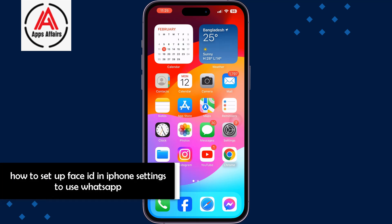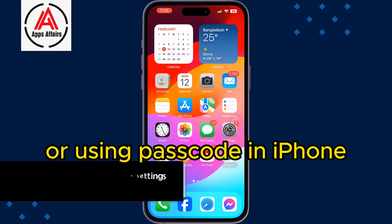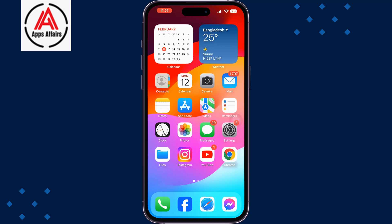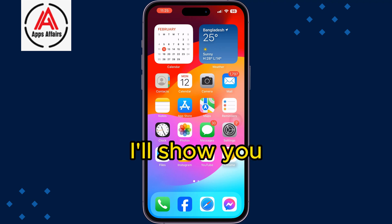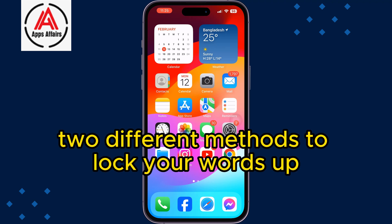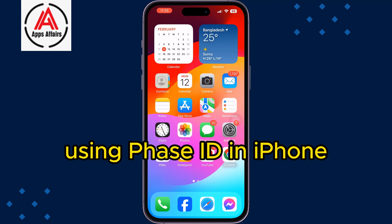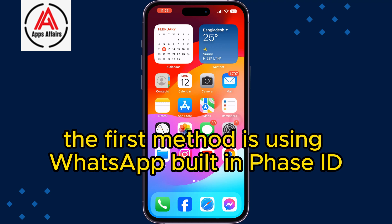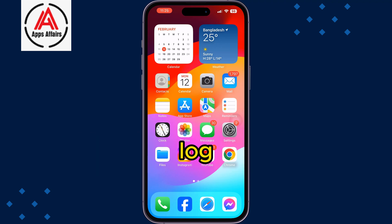How to lock WhatsApp using Face ID or passcode on iPhone. I will show you two different methods to lock your WhatsApp using Face ID on iPhone. The first method is using WhatsApp's built-in Face ID lock.